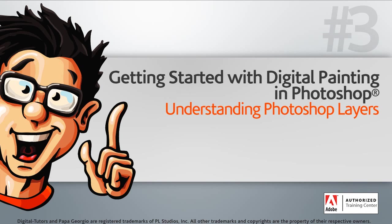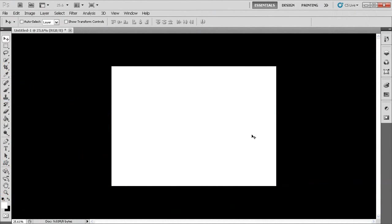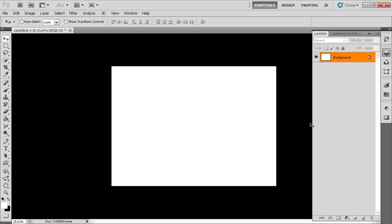In this lesson, we'll learn about the basic functionality of Photoshop layers. I still have the file open on my screen that we left off with in the previous lesson — it's just simply an empty document. Before we open another file, I'm going to go ahead and show you the layers panel.